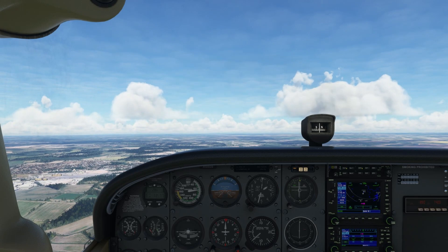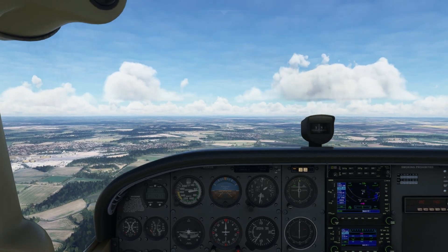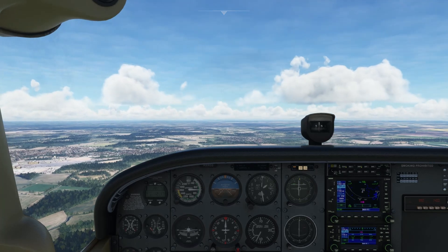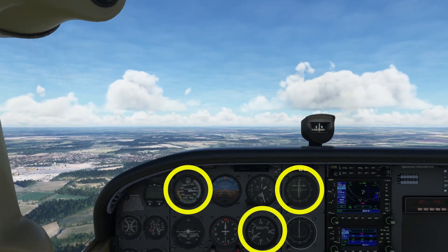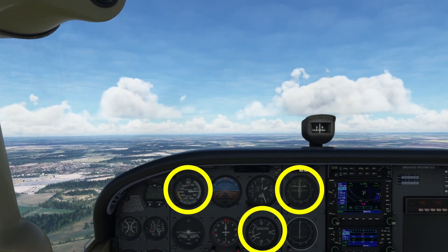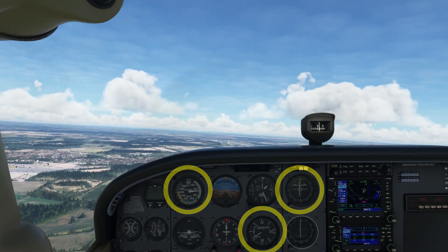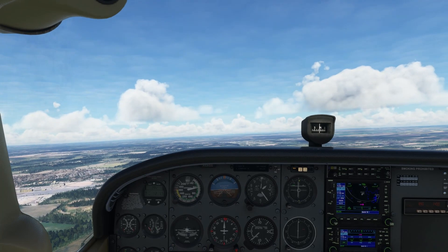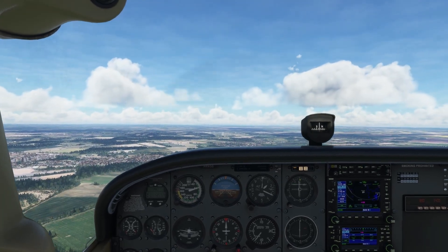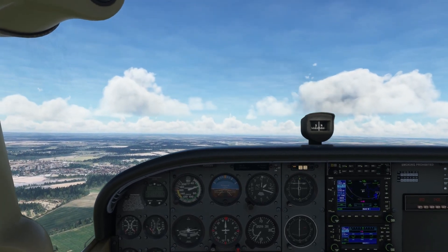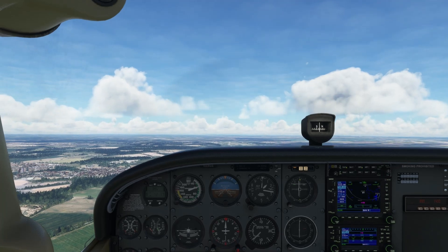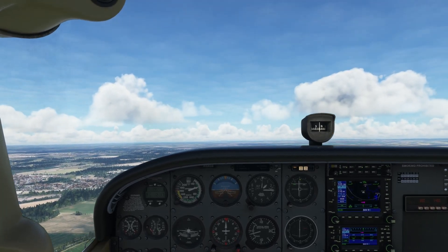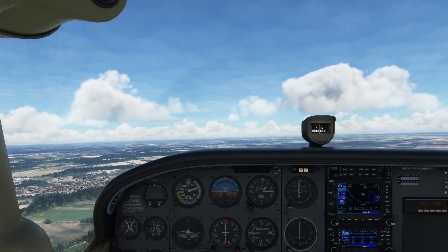At the same time, we try to keep an eye on the ILS needle because we need to center it. There's a whole lot of things to do simultaneously, but that's why we are a pilot — or in my case, an armchair pilot. Let's fast-forward a bit, try to keep both needles centered, and maybe it's time to introduce some flaps.